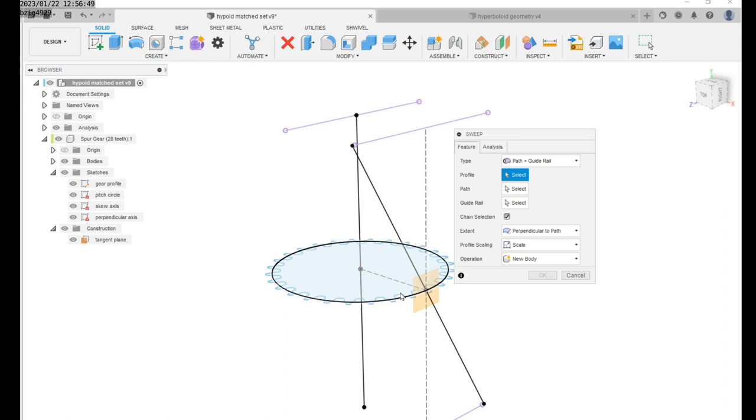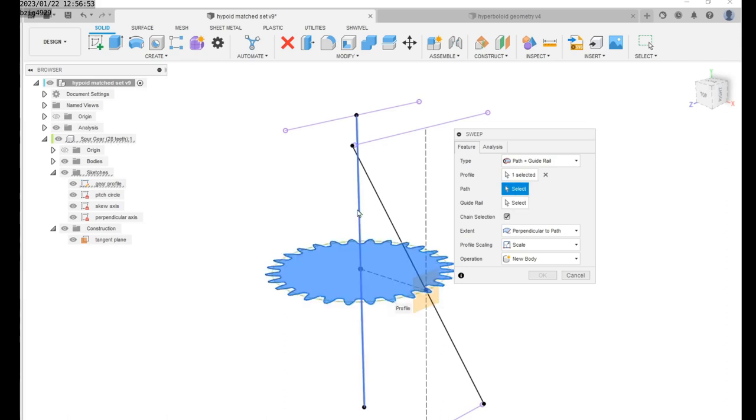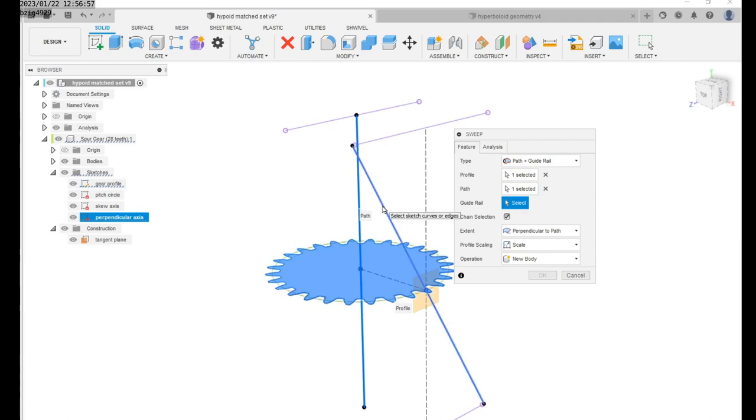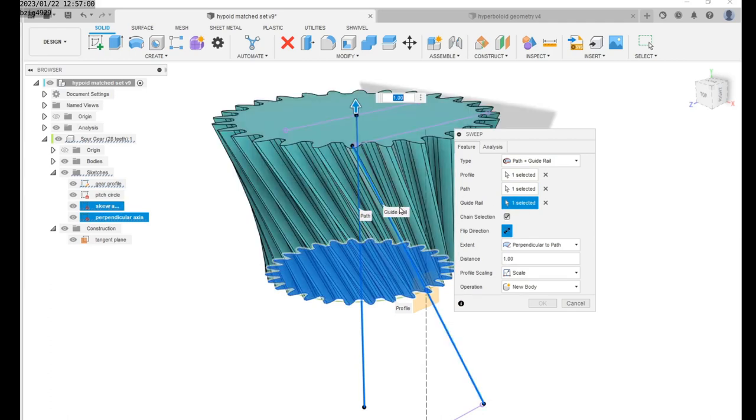For the profile we'll select the involute gear profile and for the path we select the center line that's normal to the involute profile. Finally for the guide rail we select the skewed axis line.